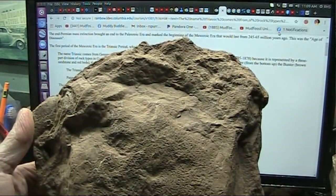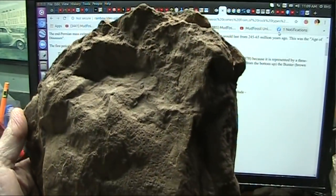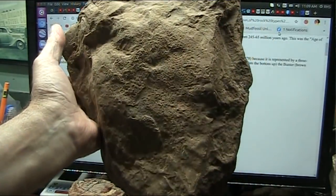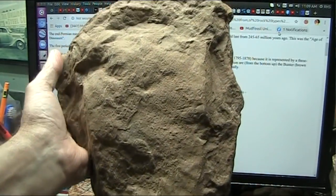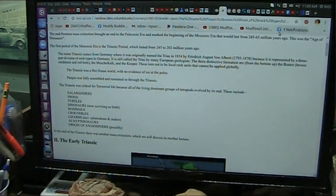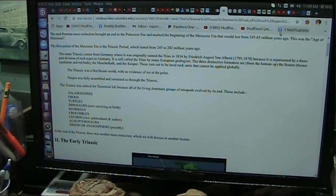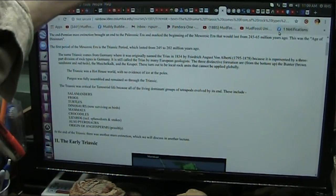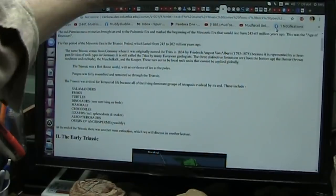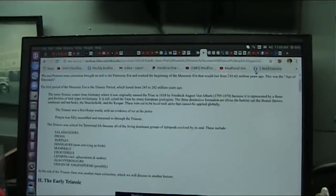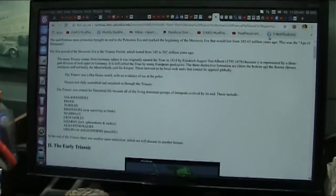And they go, oh no, that's impossible, Roger. That's impossible, there's no such thing. I say, well, yes there is, and I will show you. And you say, how could you possibly put it at the Triassic era? And I will say, let's examine what the Triassic era is, and then you will see why.